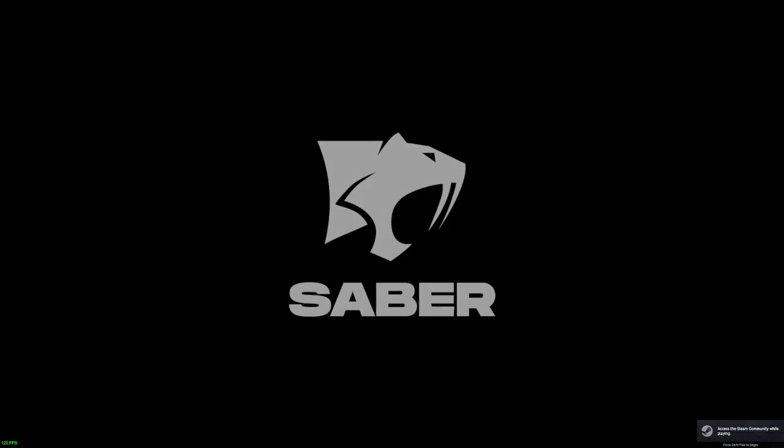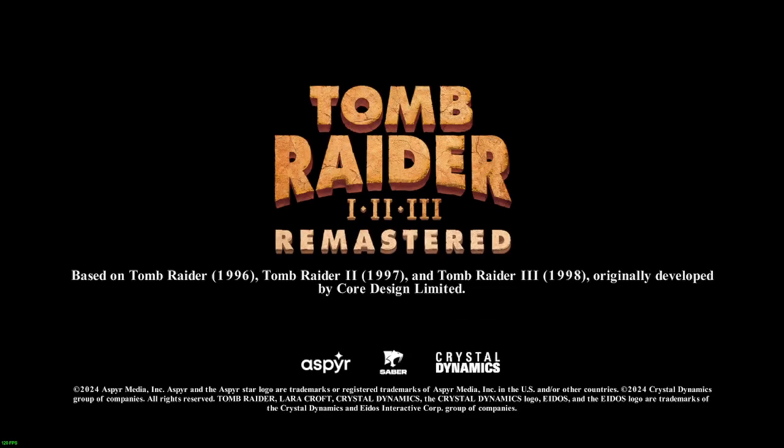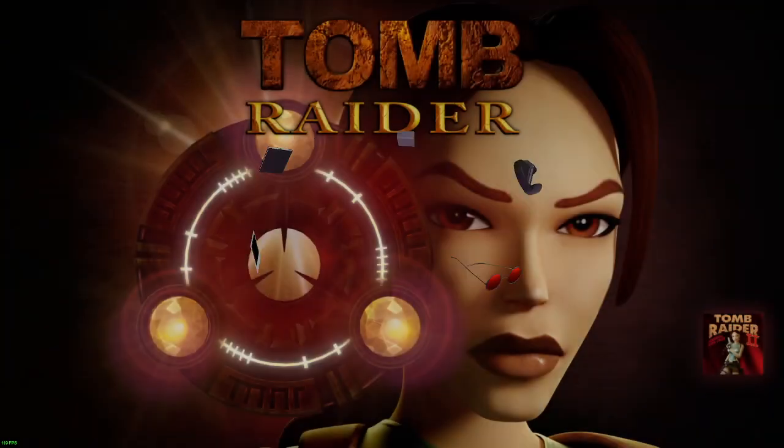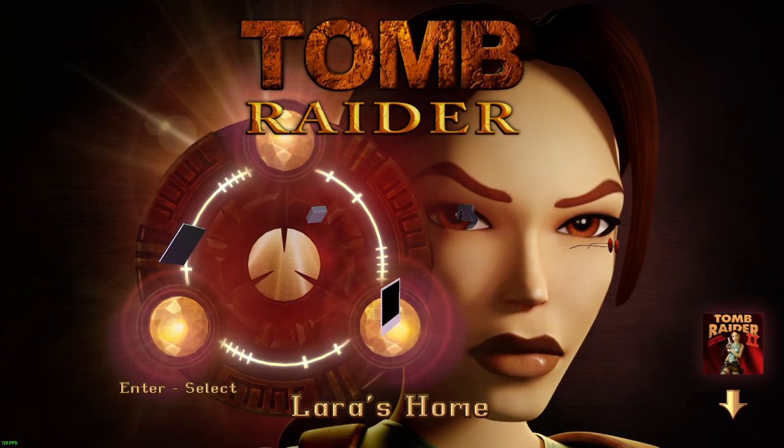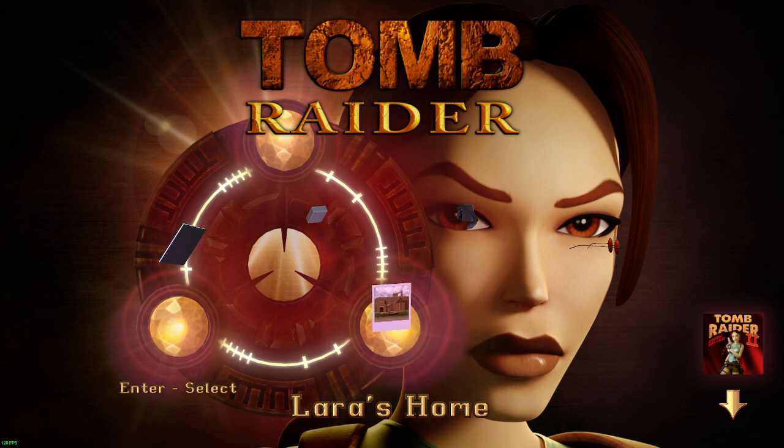Alright, welcome to a simple install guide for Depth 3D and the generic depth mod for ReShade, which is an add-on. So this is going to be for the game Tomb Raider Remastered one, two, and three.